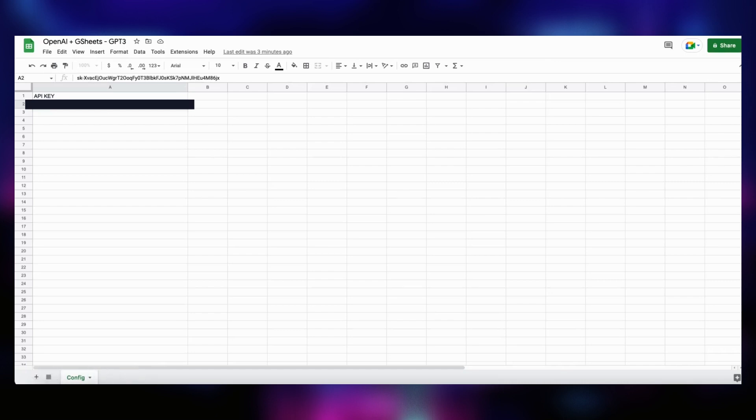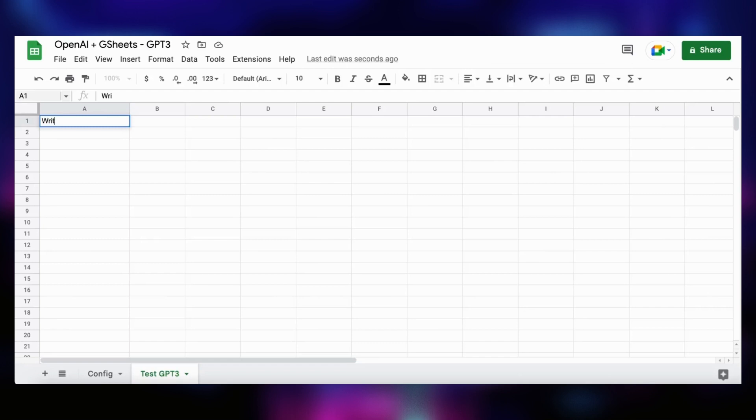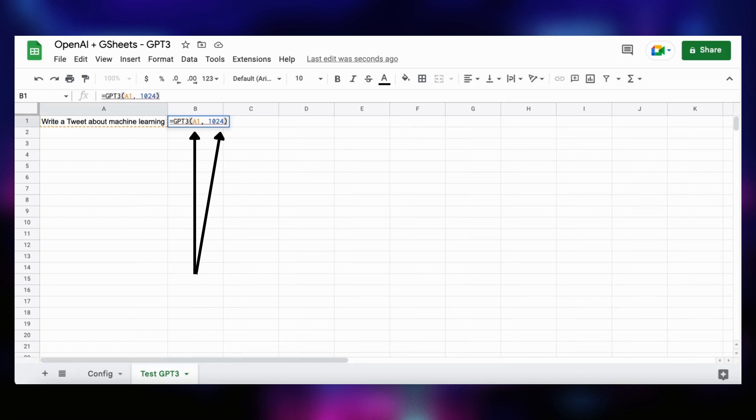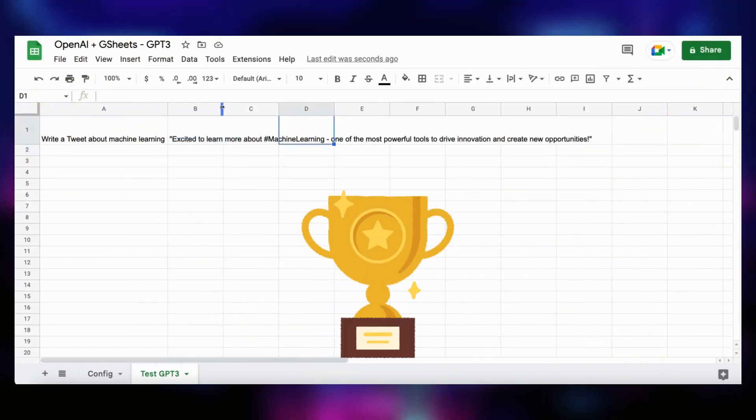The next step is to create a second sheet to test our freshly created function. We create a prompt saying, write a tweet about machine learning in a cell. Then we use our formula in the cell on the right. We use the prompt cell as the first argument, and we specify at most 1024 tokens for the generation. We wait a bit, let the magic operate, and we get our shiny AI-generated tweet.